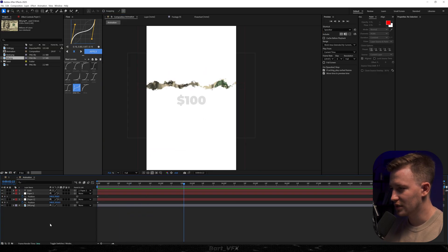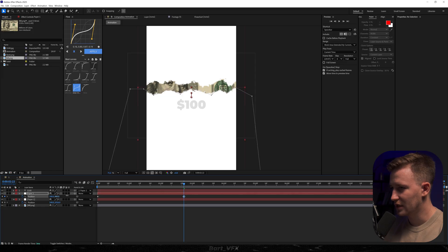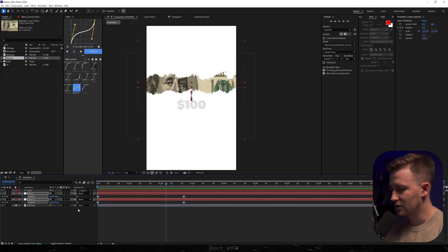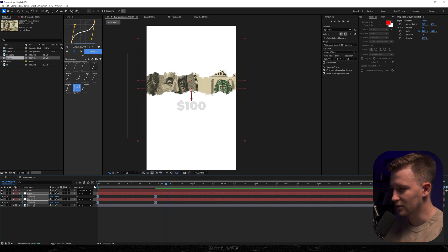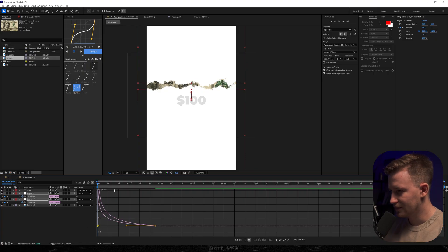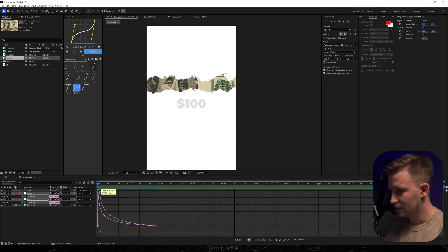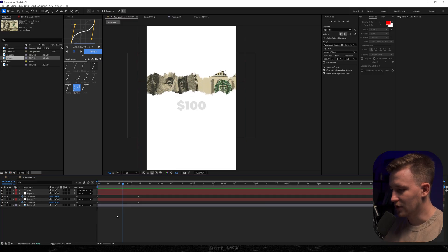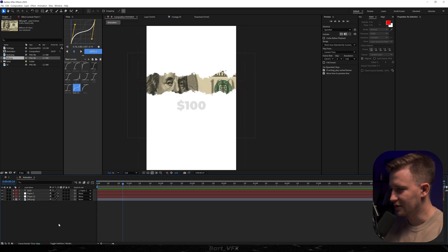Then we're going to move forward and open it up. This is extremely slow so we're going to use F9 in order to ease it. Then we're going to squeeze it in, go to the Graph Editor, and essentially what you want to do is create a peak on the left. Pretty good — I'll speed it up and we'll check the timing later.